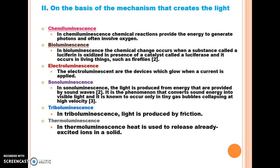The next criteria is on the basis of the mechanism that creates the light, and it is of six types. In chemiluminescence, chemical reactions provide the energy to generate photons and often involve oxygen. In bioluminescence, the chemical change occurs when a substance called luciferin is oxidized in the presence of a catalyst called luciferase, and it occurs in living things such as fireflies.